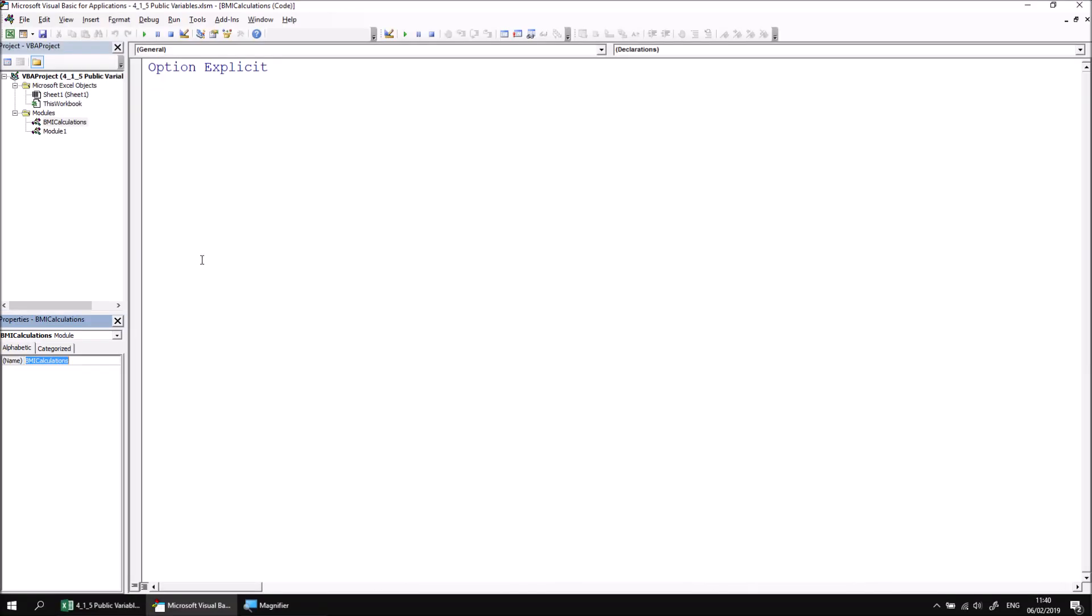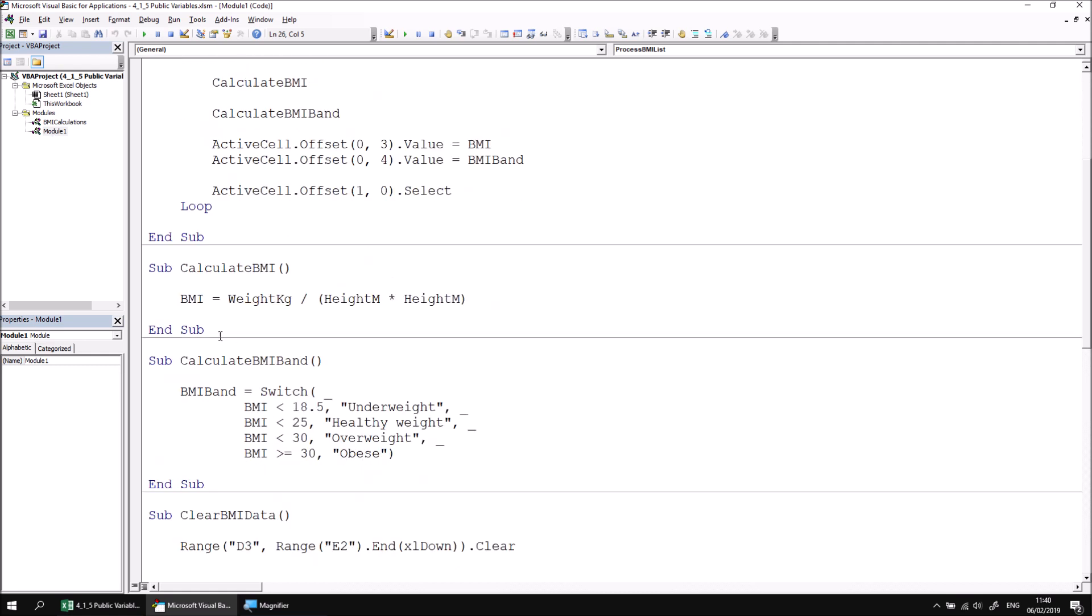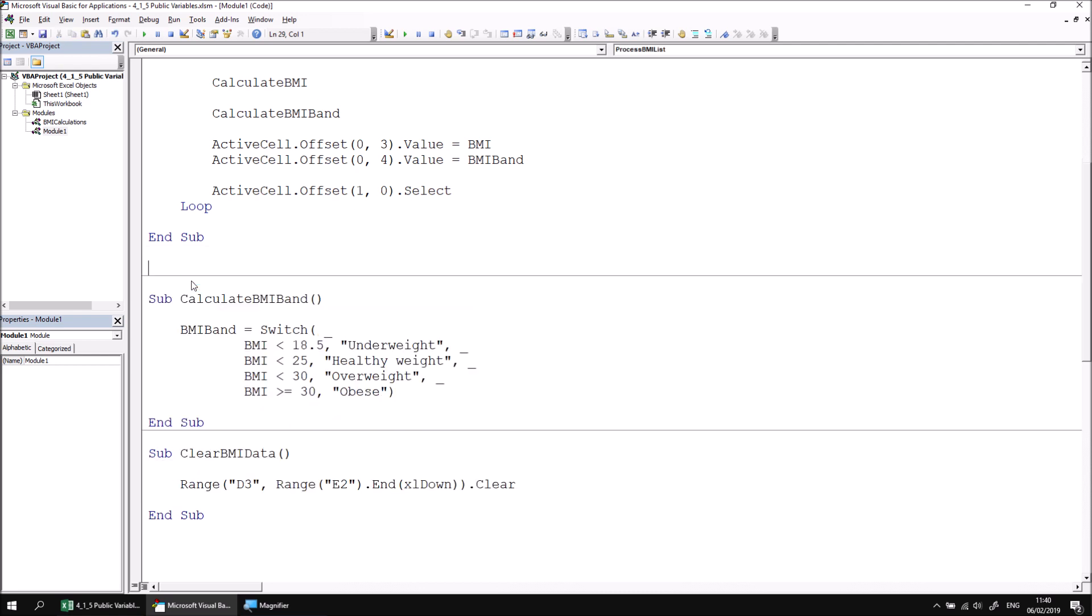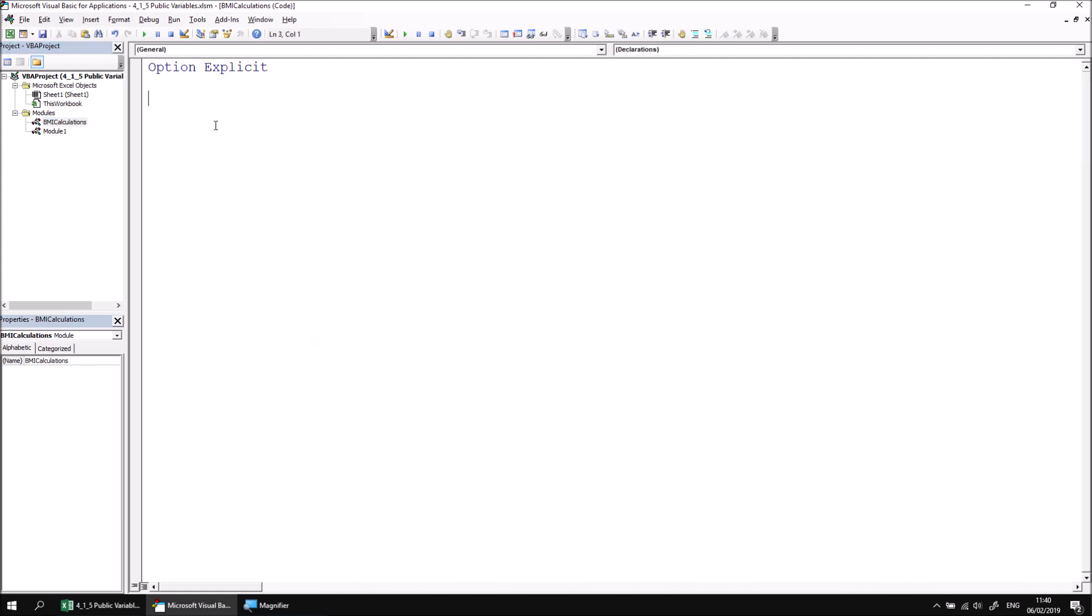Now I'd like to move the Calculate BMI subroutine into this new module. So to do that, I can double-click on Module 1 and then find the Calculate BMI subroutine, highlight all the code, and then simply cut that to the clipboard. I can either right-click and cut or press Ctrl and X. I can then switch back to the BMI Calculations module by double-clicking on it and then simply paste the code in. Ctrl V or right-click and paste.